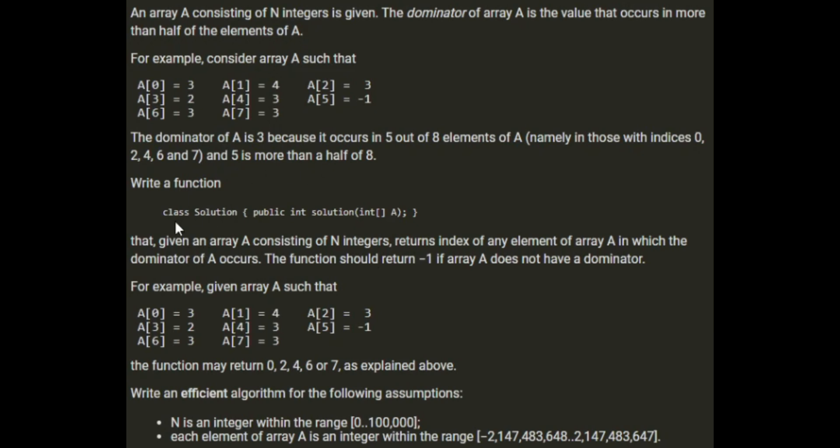Write a function that, given an array A consisting of N integers, returns the index of any element of array A in which the dominator occurs.